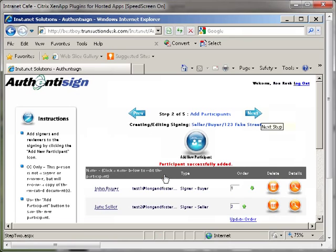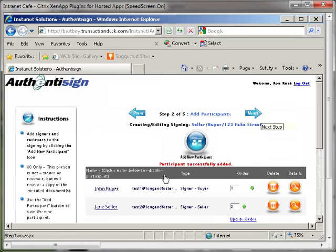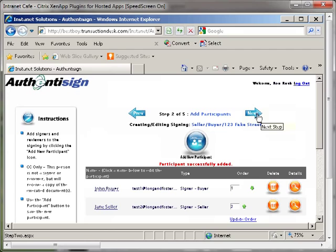The participant will then be added to the list on the page. Repeat this process to add additional participants to the list. If you need to remove any of the participants, click the orange Delete button to the right of the name to be deleted. Once this page is complete, click the blue next arrow at the top right of the page.